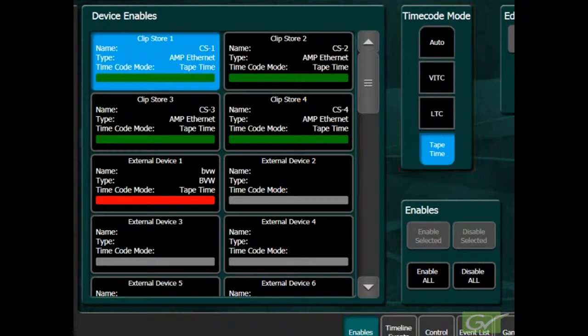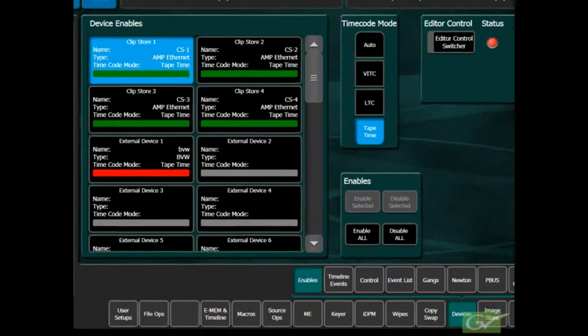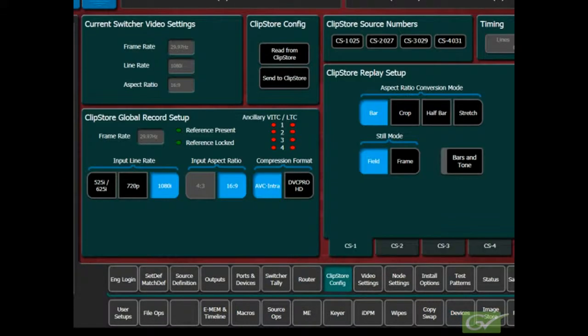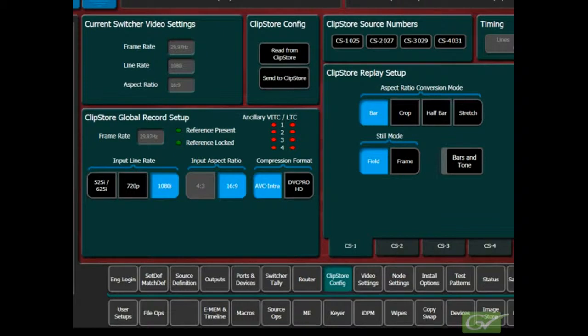The last item to set up for the ClipStore is the video inputs. The ClipStore channels are normally supplied from switcher aux buses. It is not usually necessary to cable up each channel for recording unless it is either not known which channel will be used for recording or multiple simultaneous channel recording is required.